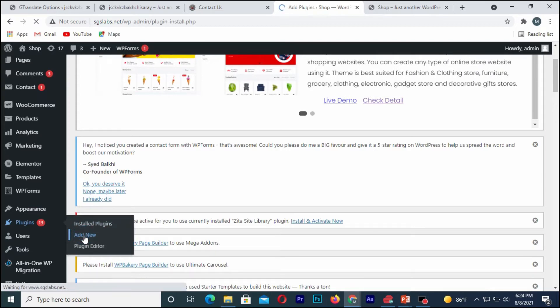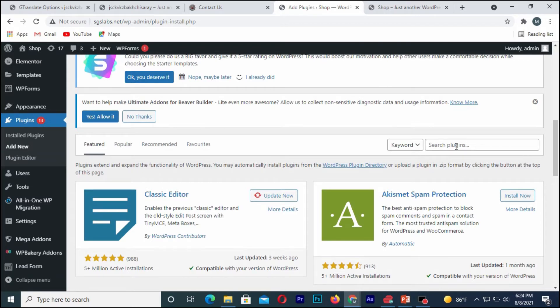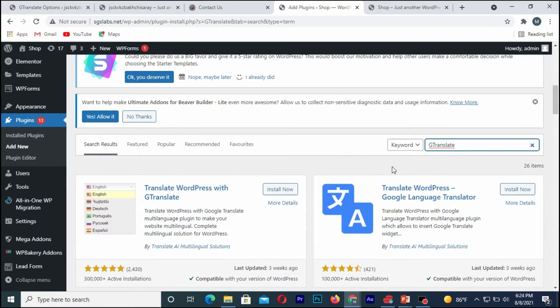Click on it. Once you are there, you search for this plugin called G Translator. Once you get there, you simply install the plugin.